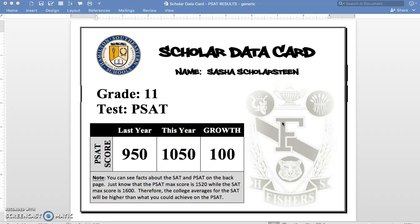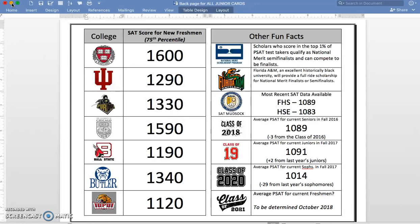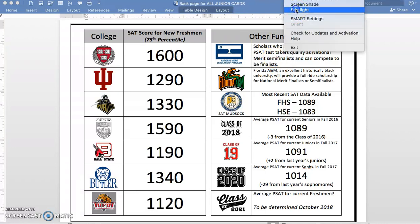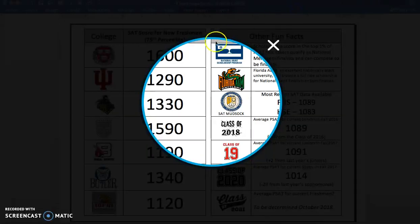Now, that's the front page of this data card. The back page has much more information. So we have on this side, colleges and the 75th percentile SAT score for those colleges. Over here, we have other fun facts about the SAT. Let's look at these a bit more closely.